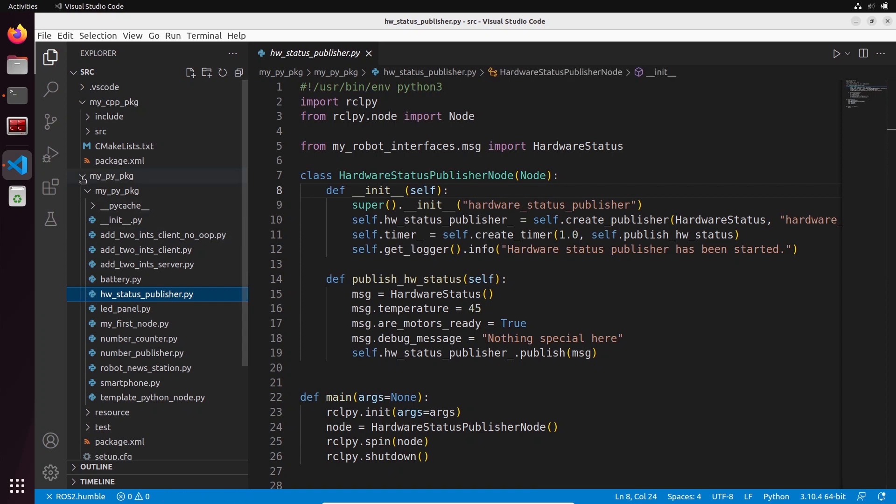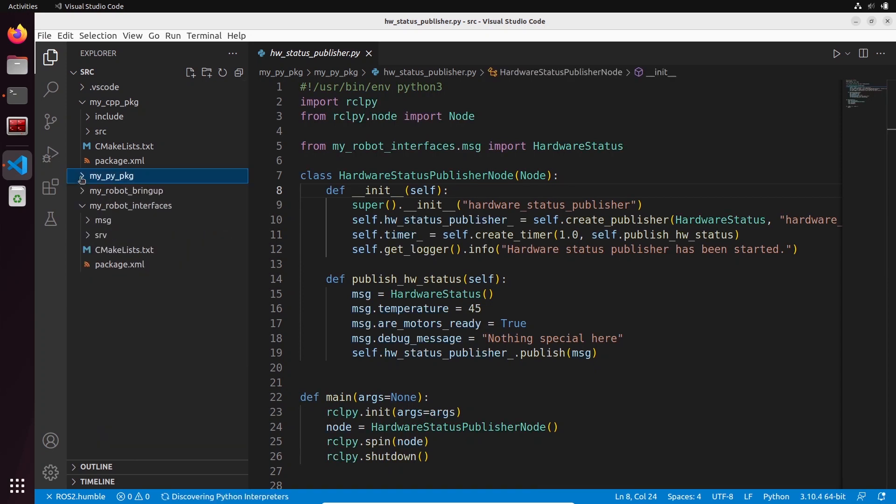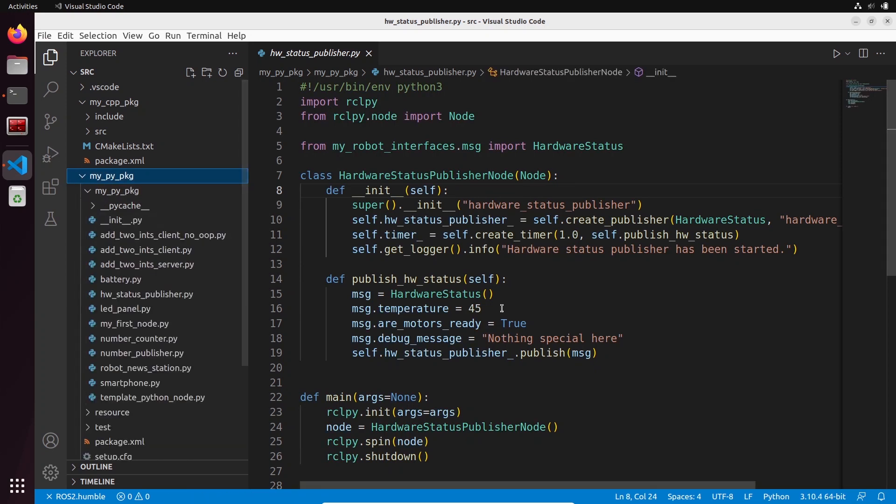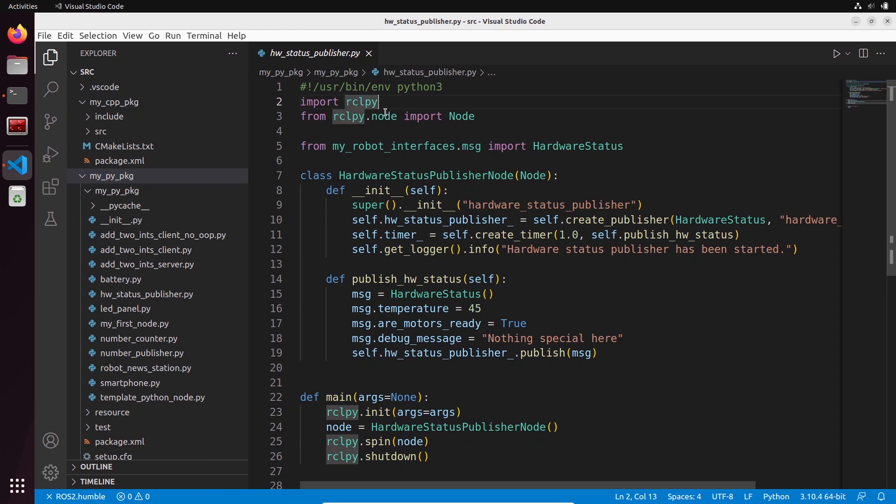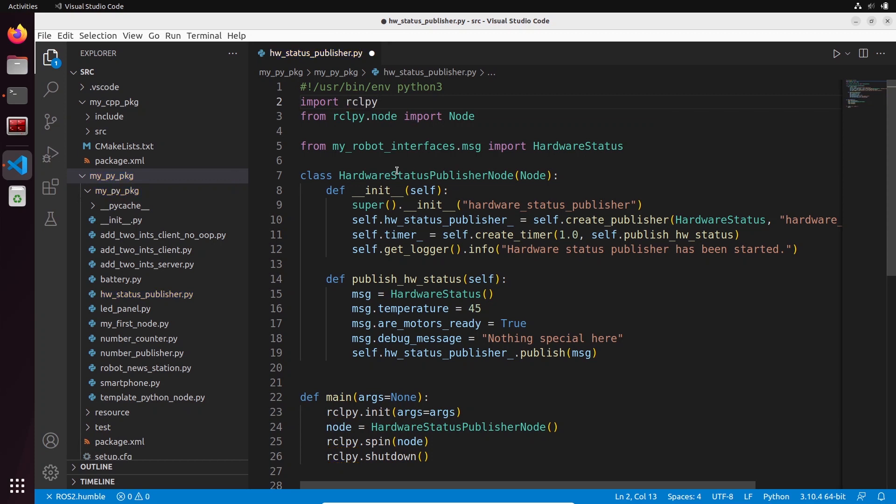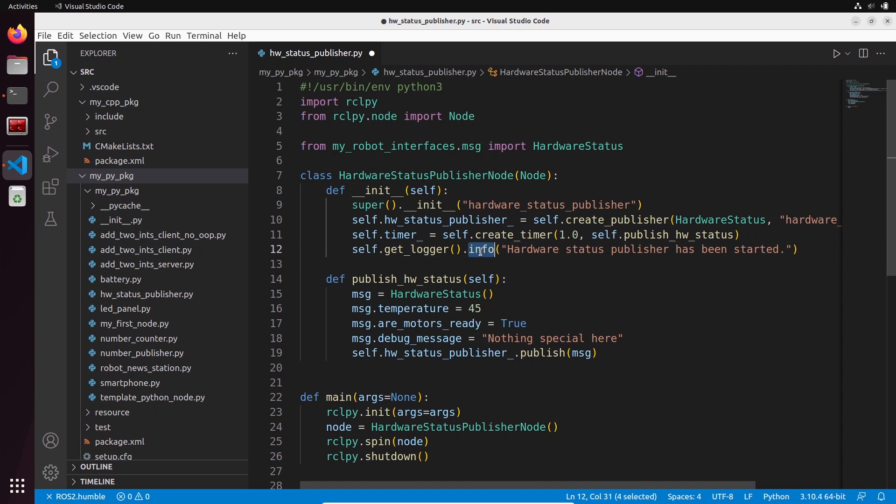If I open this file, so this one is actually in my Python package, now you can see that I have auto-completion here. You can see rclpy.